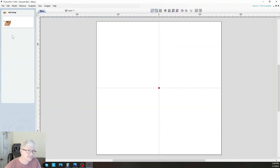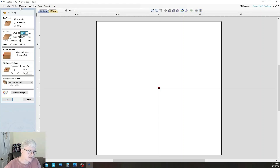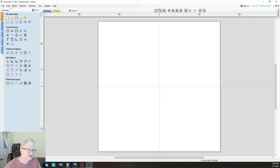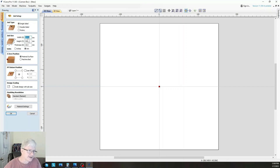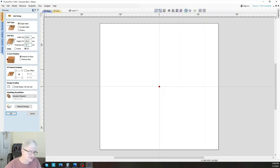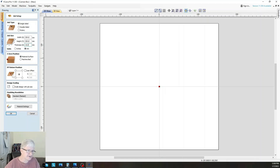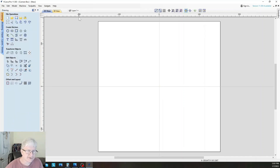We're going to open V-Carve Pro and create a new file. When you create a new file, the job setup comes up automatically. If you accidentally need to change dimensions, go to Edit > Job Size and Position. The 304.8 millimeters is what 12 inches converts to, so we're doing 304.8 by 304.8. The material is 19 millimeters thick. We're going to zero off the material surface — the top of the workpiece — and reference the center of the workpiece.